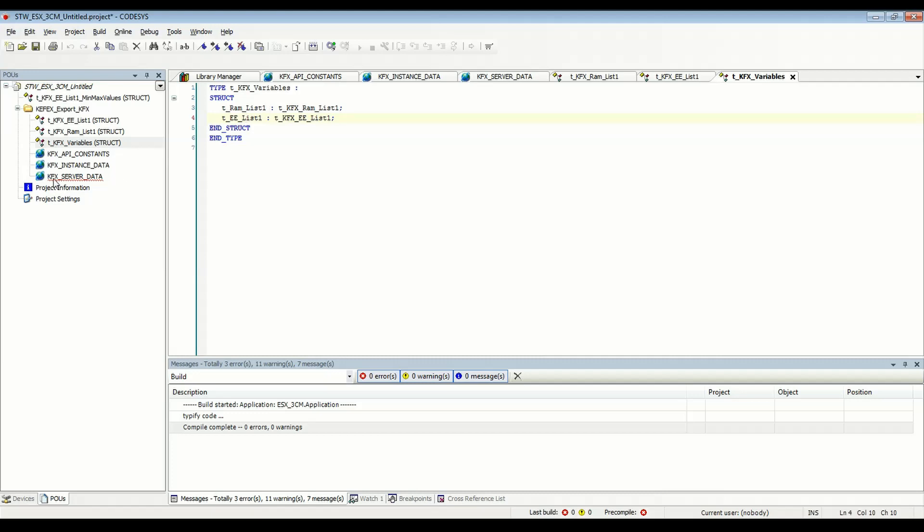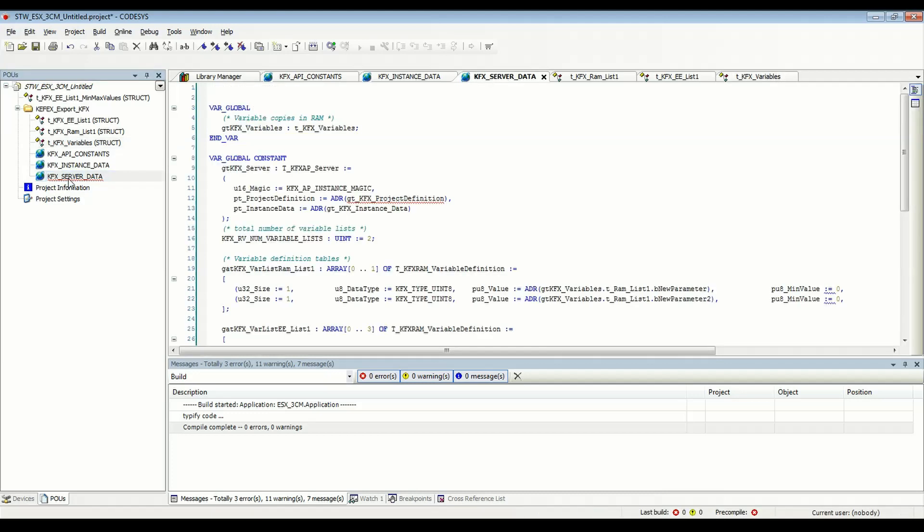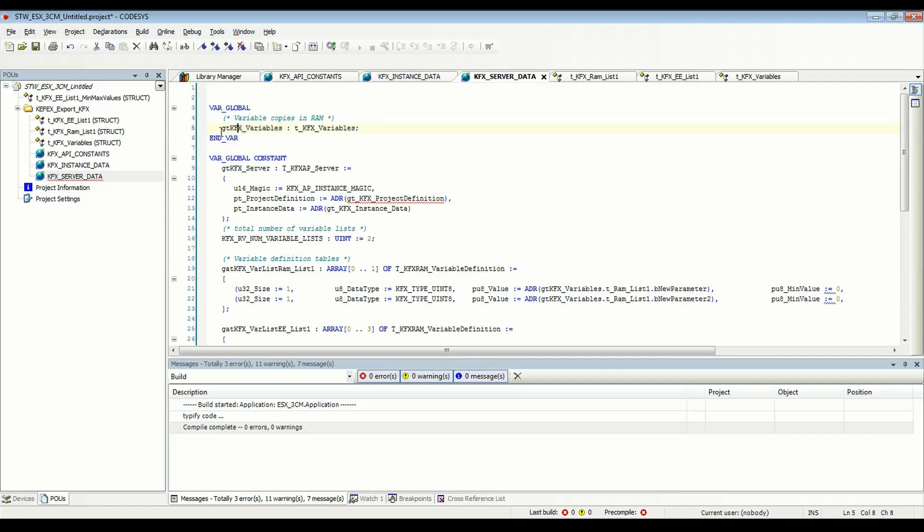And finally, if we go to KFX server data, we'll see a global instance of this structure created for us. So this is the handle that we'll use in our code to access all the variables that we have here in our two lists. So part two is going to cover all that. It's going to cover reading EEPROM values and getting them into RAM data, writing back to EEPROM, making sure everything's good with your checksums, and then going into RAM view and looking at live data. So thanks for watching and be sure to check out part two.